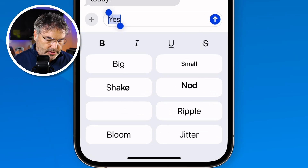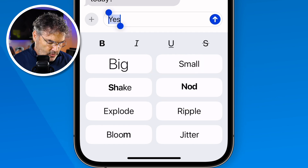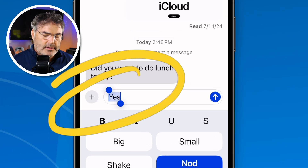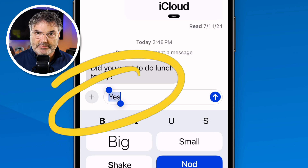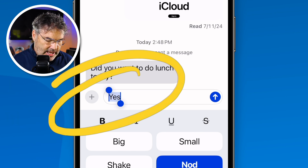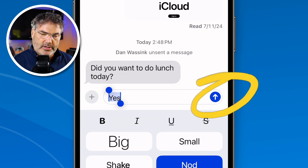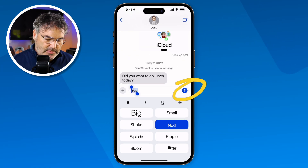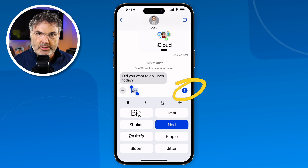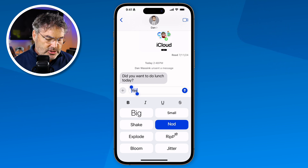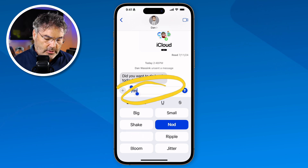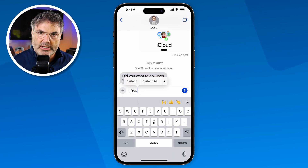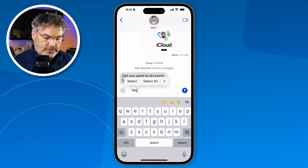If I wanted to go with a simple nod, I tap on 'nod' and you'll see that 'yes' is now nodding. To send it, all I have to do is tap on the blue circle and it'll send with that text effect. If you want to go back to the keyboard to retype something, just tap in the text area and it brings you back to the regular keyboard. Those are the new text effects.